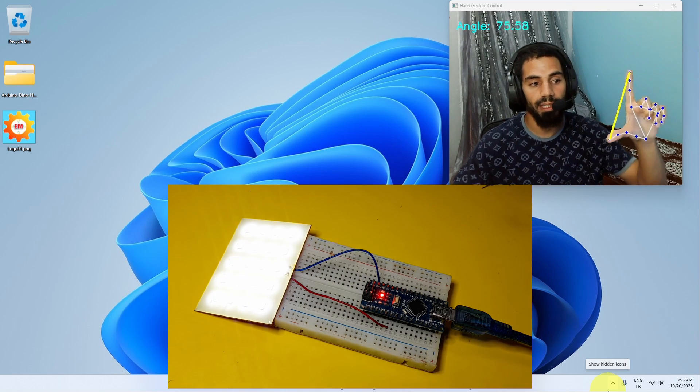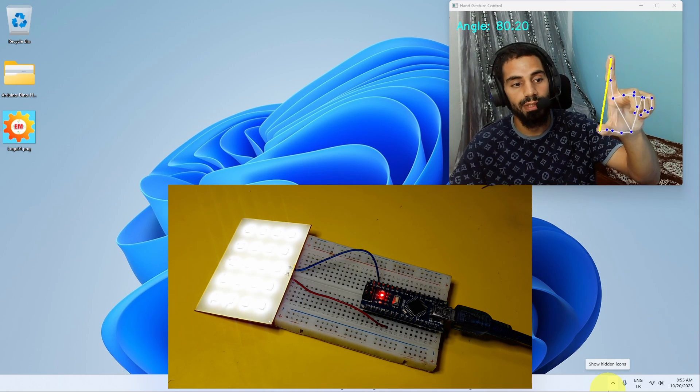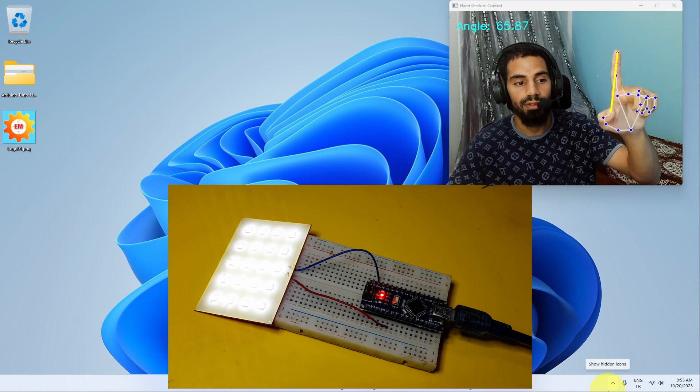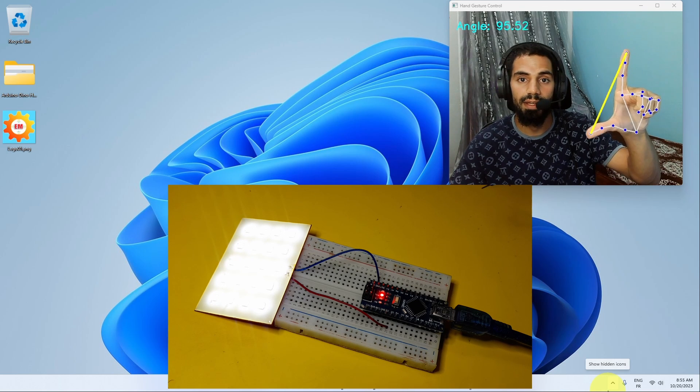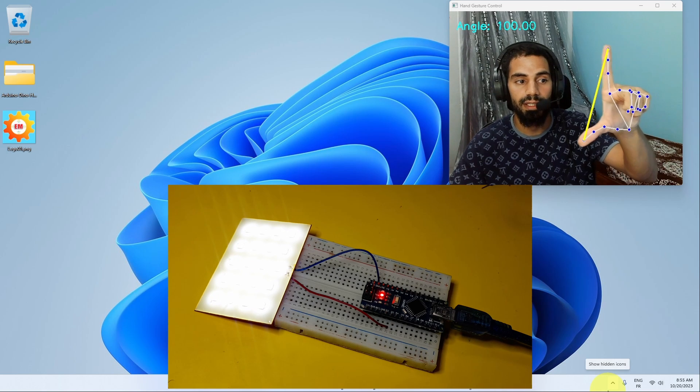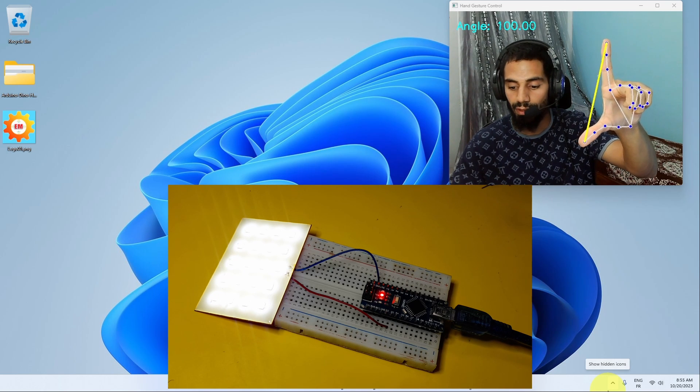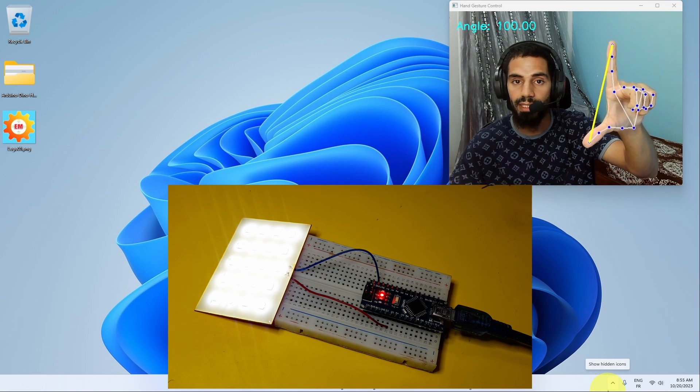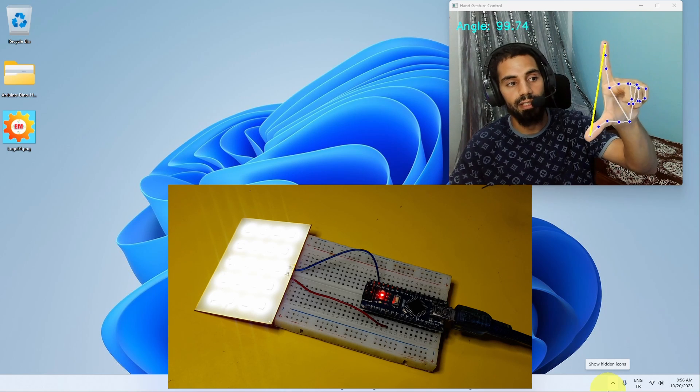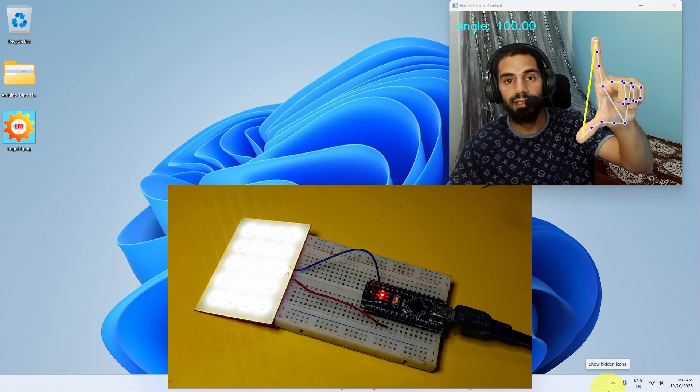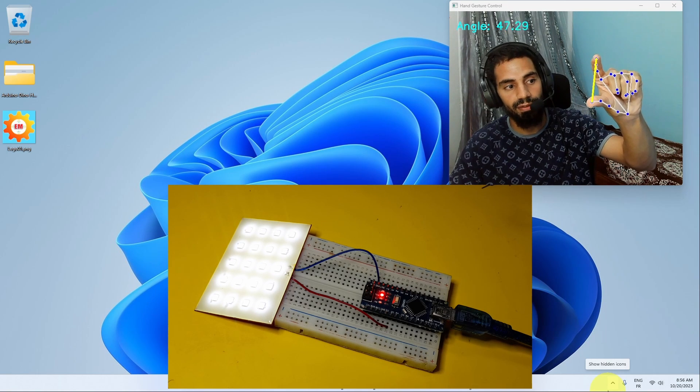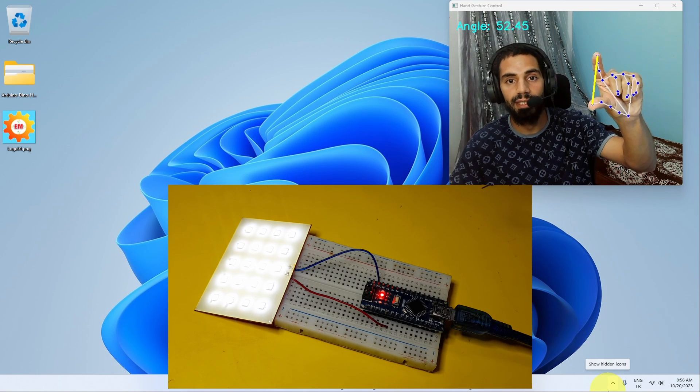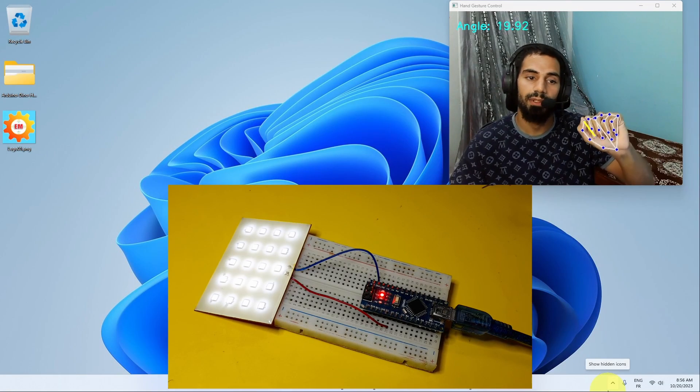For example, I can control the brightness of this light using my fingers. I have calculated the distance between the thumb and the index. Then we can use it to control the brightness using PWM. For now it is 100%. We can adjust it to be 50% brightness. And this is just one example.